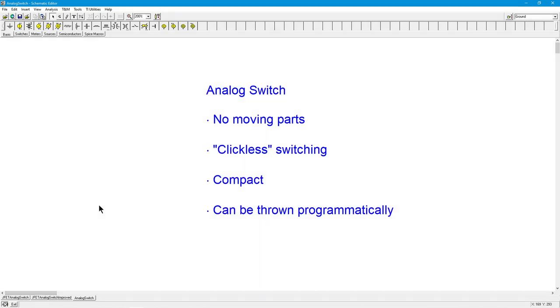So what is an analog switch? Everybody's familiar with a mechanical switch. Well, an analog switch is basically the electronic, in other words, transistorized version of that.